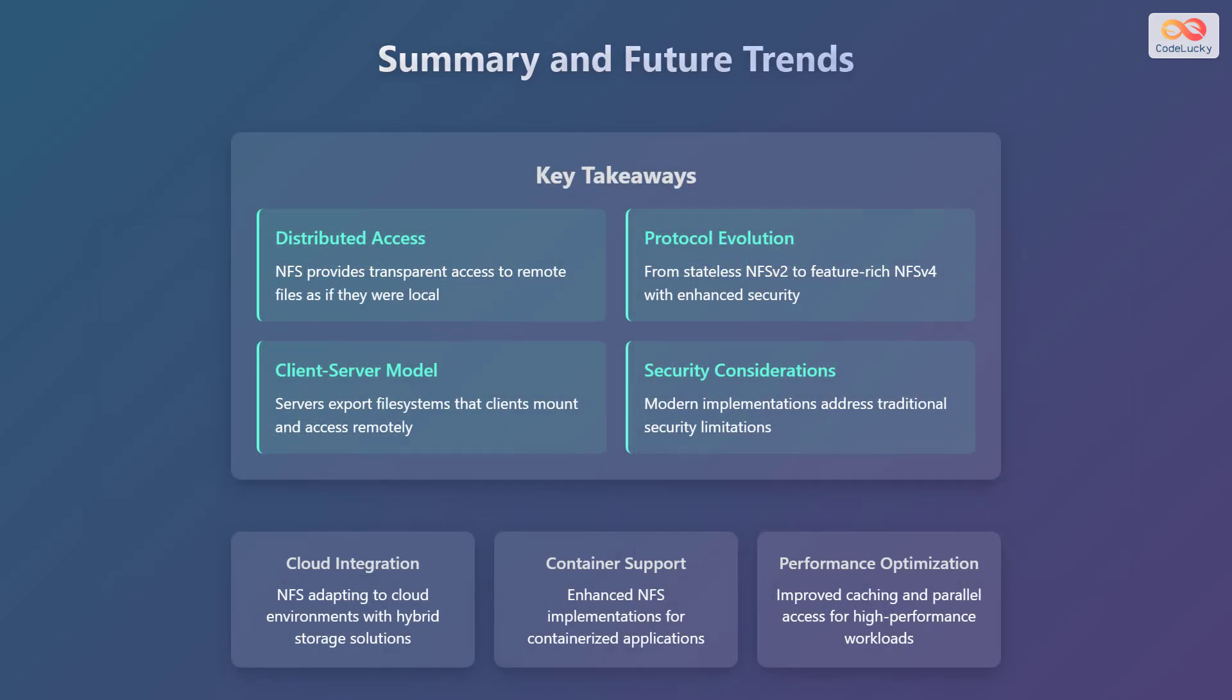In summary, NFS provides transparent access to remote files as if they were local, with protocol evolution from stateless NFS version 2 to feature-rich NFS version 4 with enhanced security. The client-server model involves servers exporting file systems that clients mount and access remotely, and modern implementations address traditional security limitations. Looking ahead, we see NFS adapting to cloud environments with hybrid storage solutions, enhanced implementations for containerized applications, and improved caching and parallel access for high-performance workloads. NFS continues to evolve to meet the demands of modern computing environments.